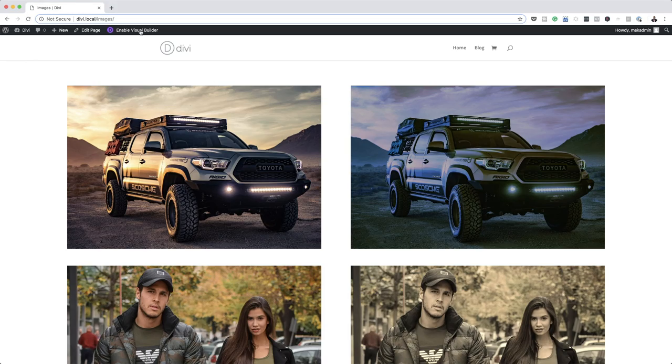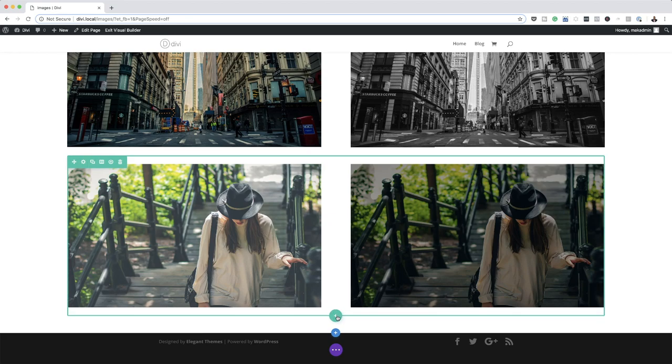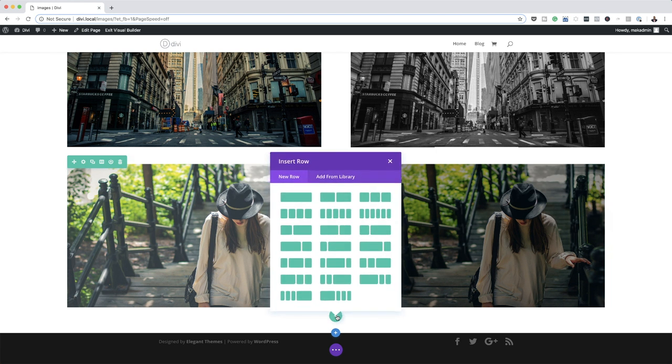So what we're going to do now is add a hover effect so people can see it when they hover over the image. This is a quick tip and it's very easy to do. The first thing I'm going to do is log into Divi, enable the visual builder, and then create a new layout. I'll click the plus button here to add a brand new row.